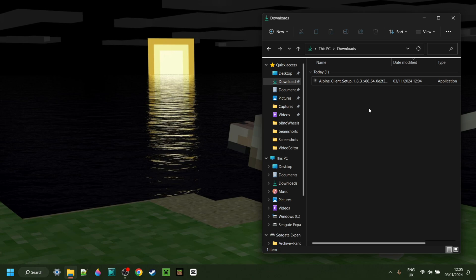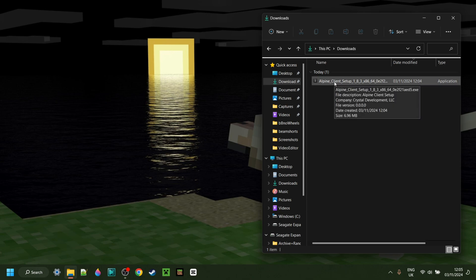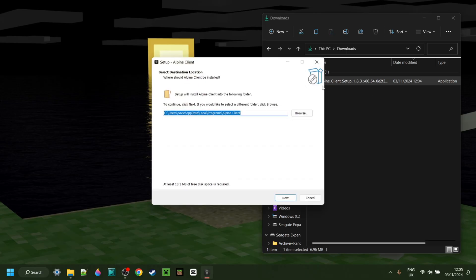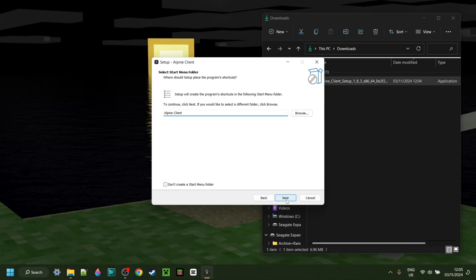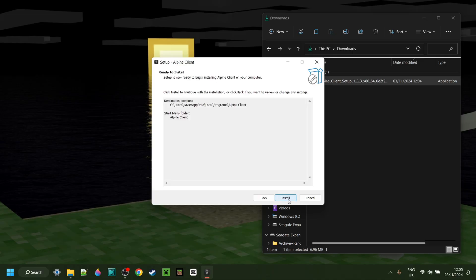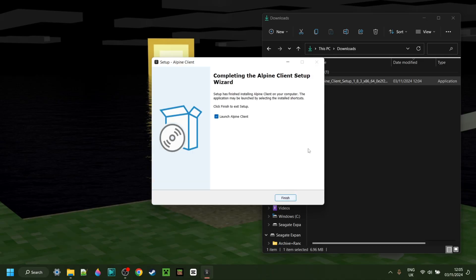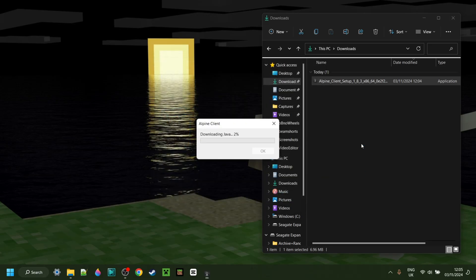Now as you can see in my downloads, I have the Alpine Client setup, and I can simply double click on this. That is going to open up. You can then click on Next, Next, Next, and then on Install. It's going to happen pretty fast, and then we can click on Finish, and that's automatically also going to open up Alpine Client for you.